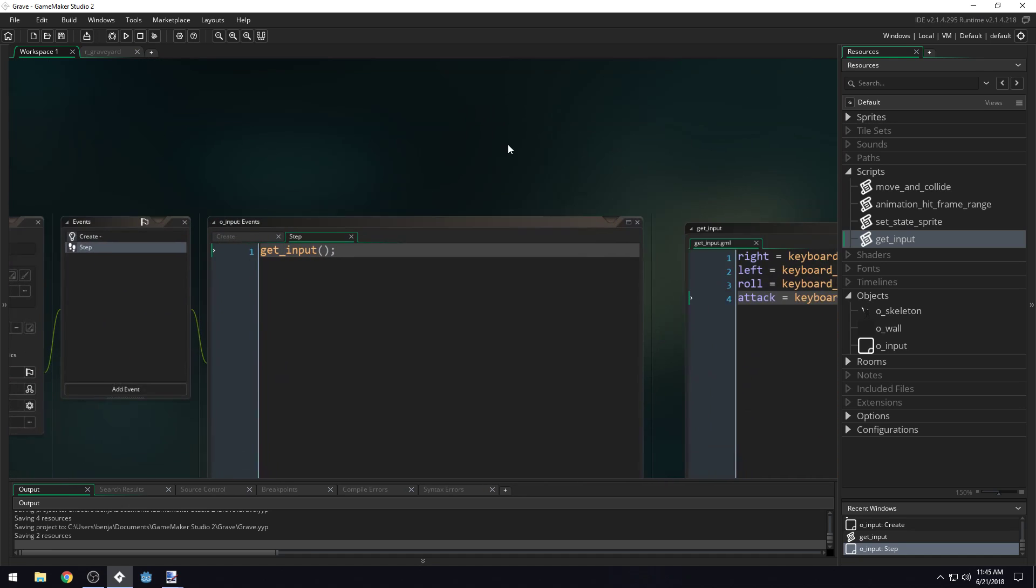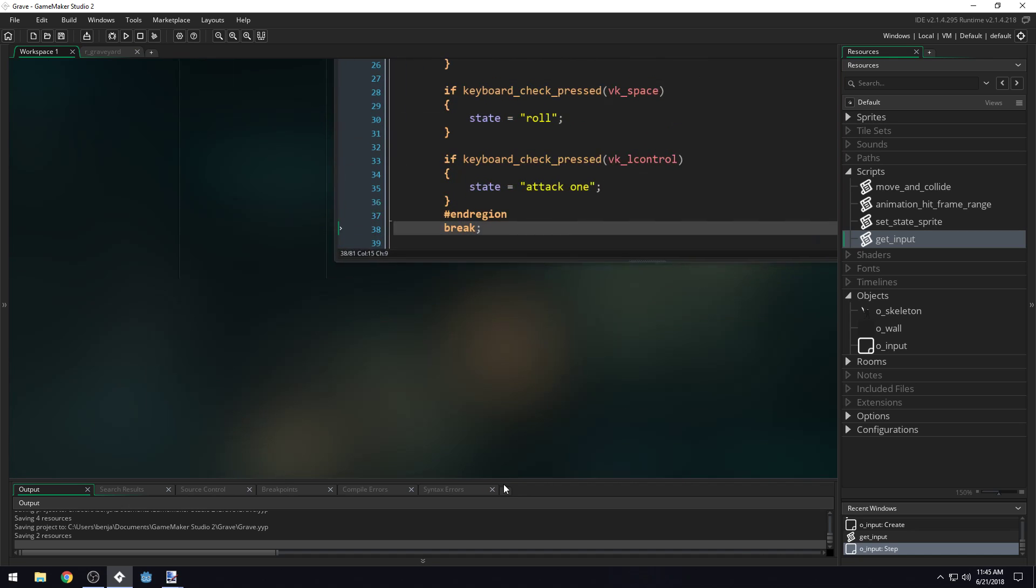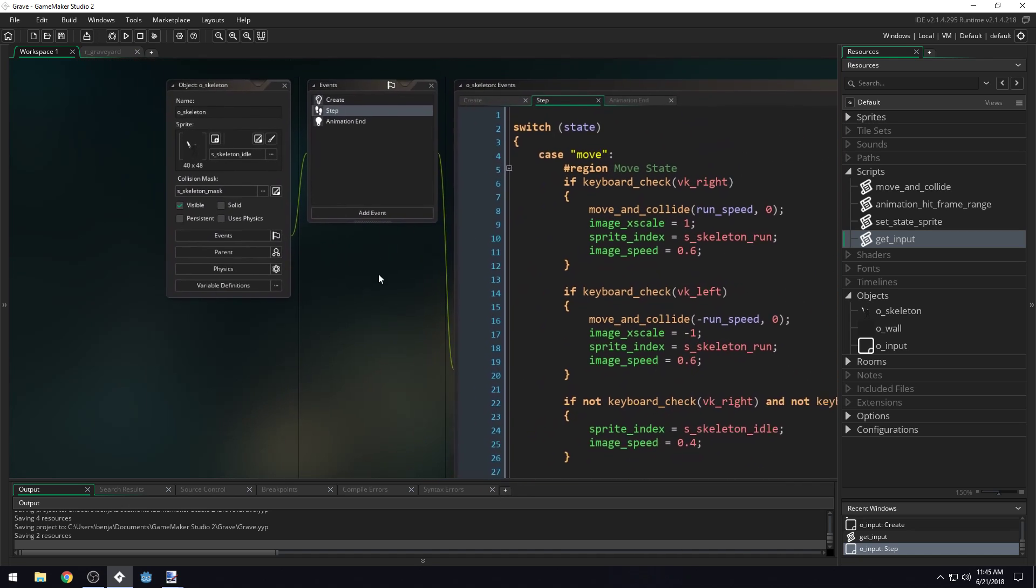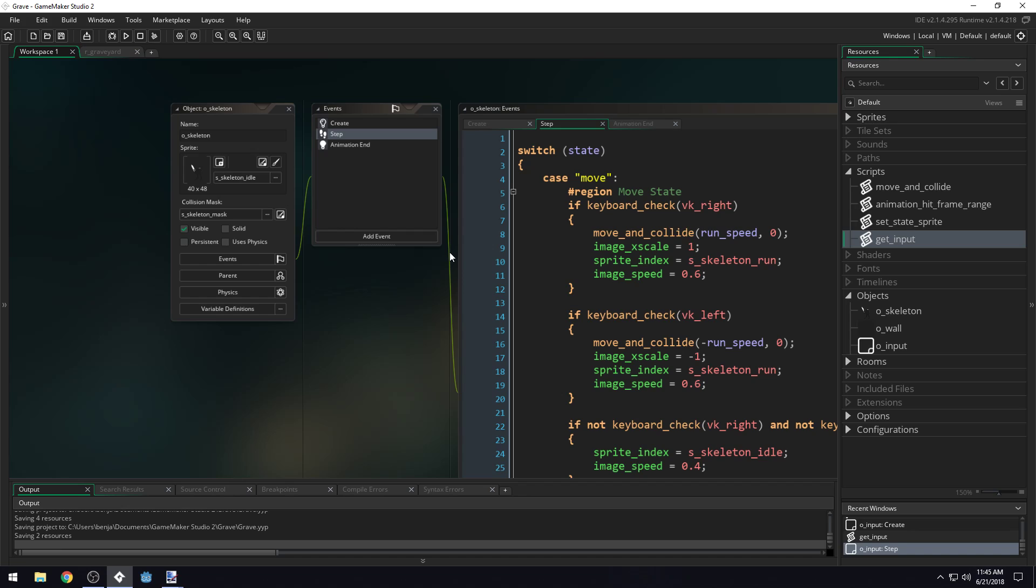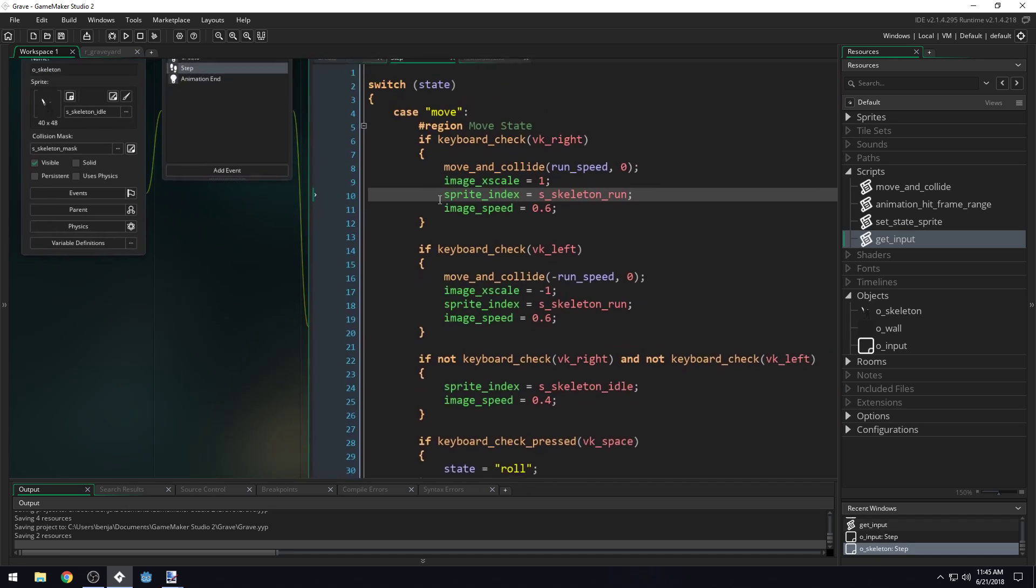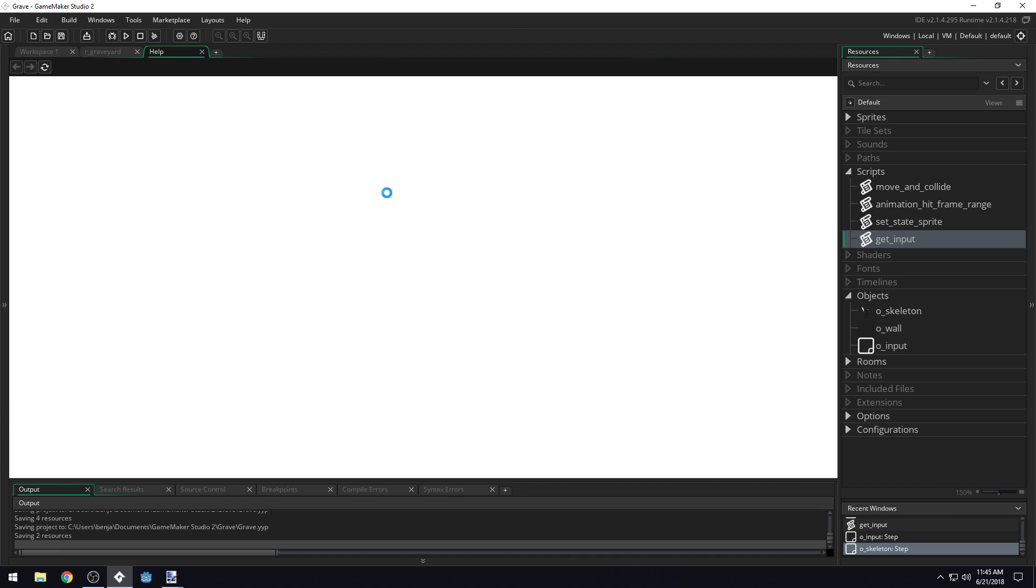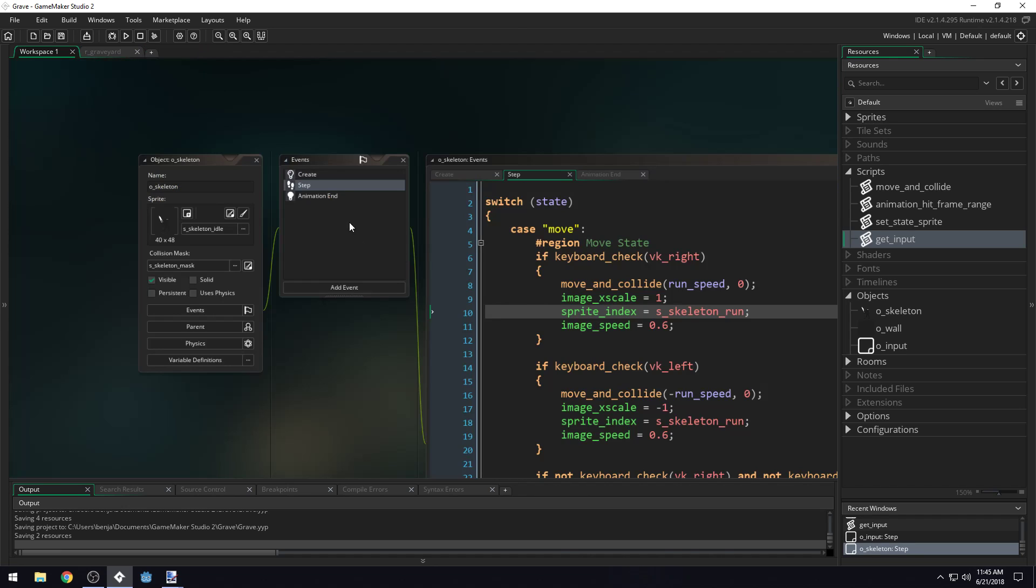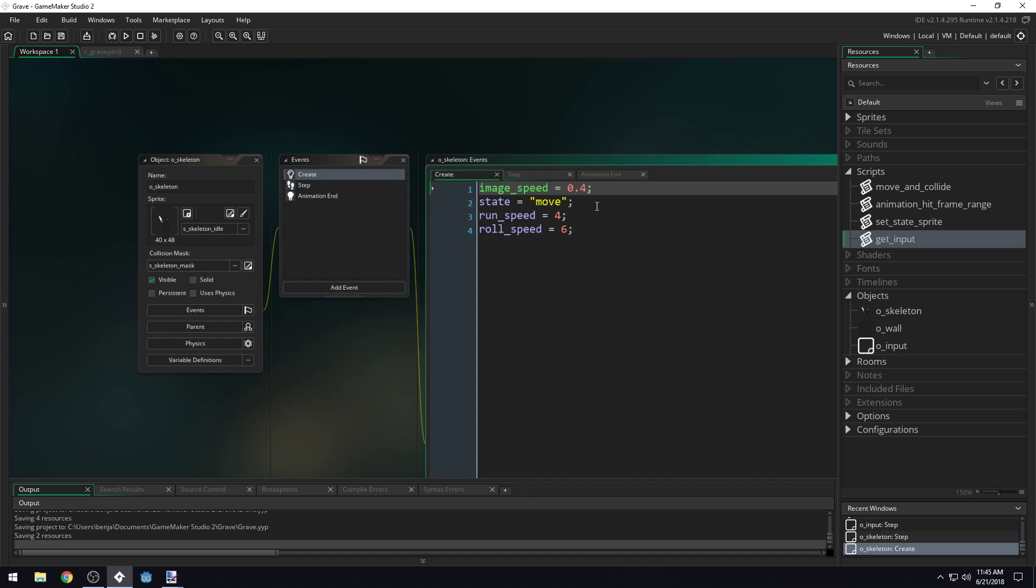Now we need to give our skeleton object access to this input object. This creates a dependency, some coupling. Obviously your objects in your game have to interact with each other, so there has to be some coupling. You can decide how you want to do this, whether or not you want a single input object that's global scope, and you would call that a singleton. For our situation, we don't really need to do that because the only time we're ever getting input is when we're battling. So the only character that ever receives input is this skeleton.